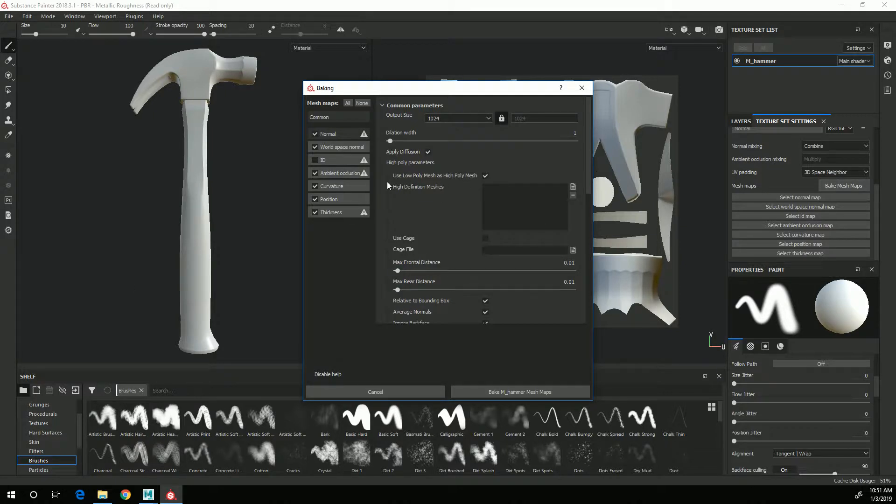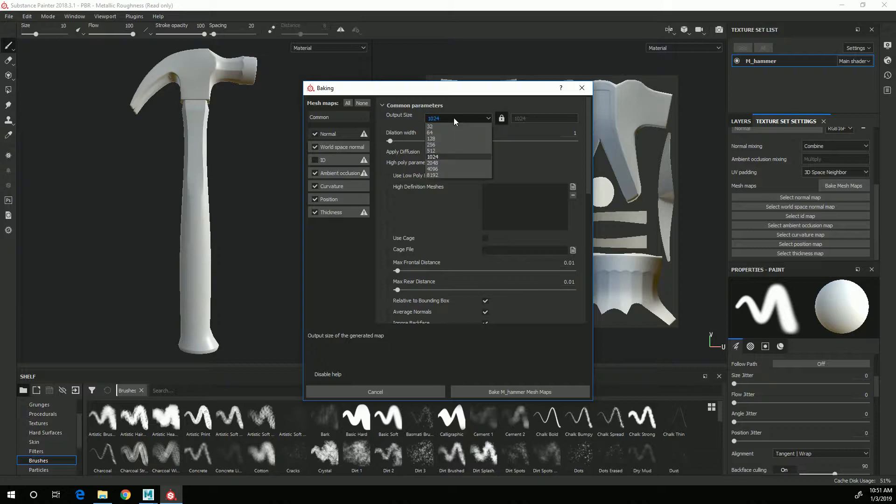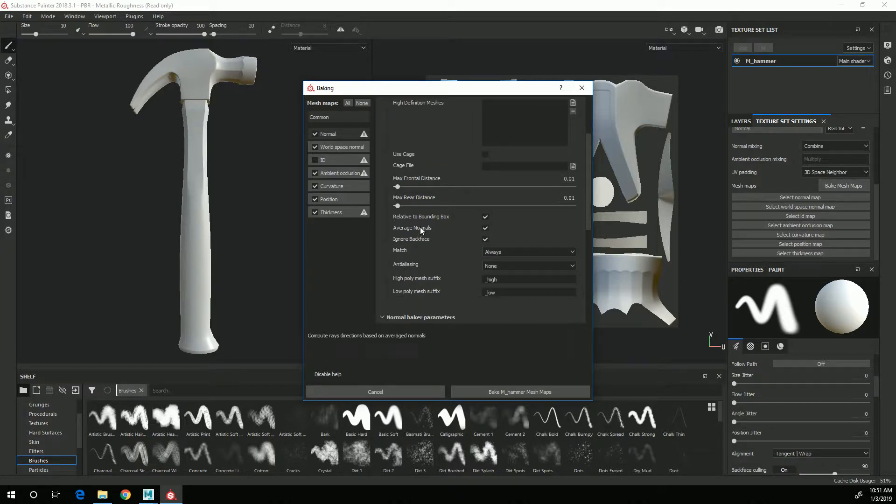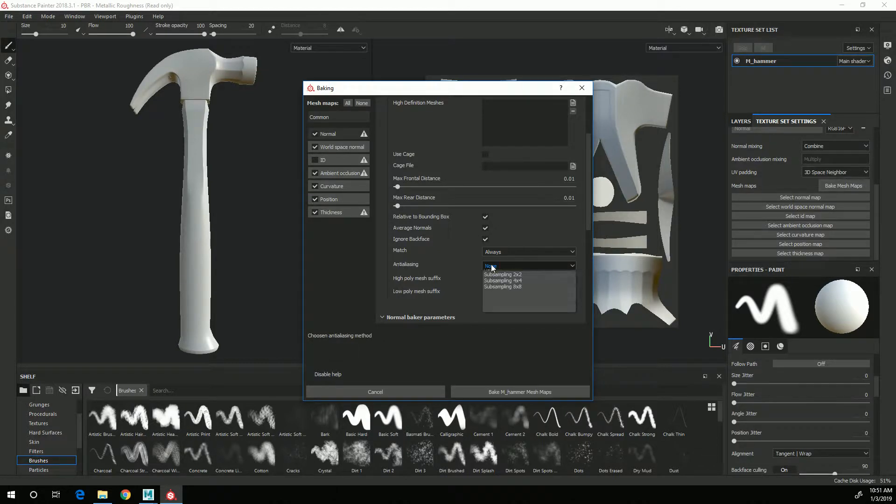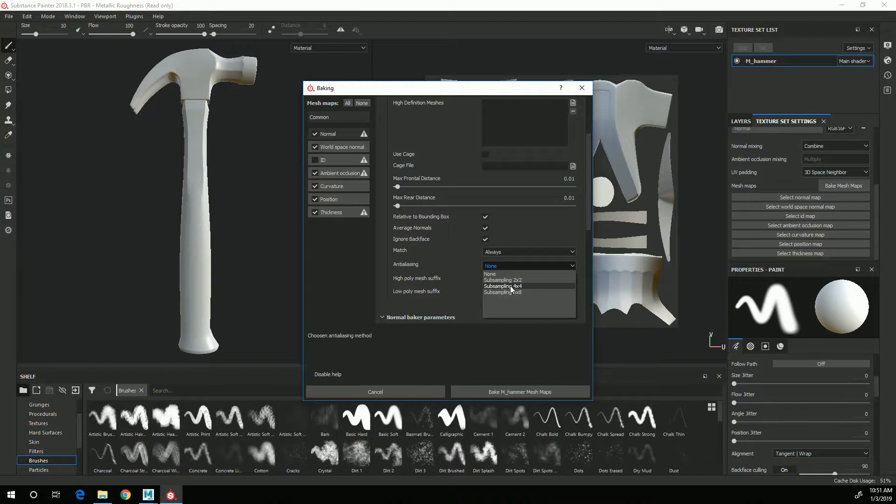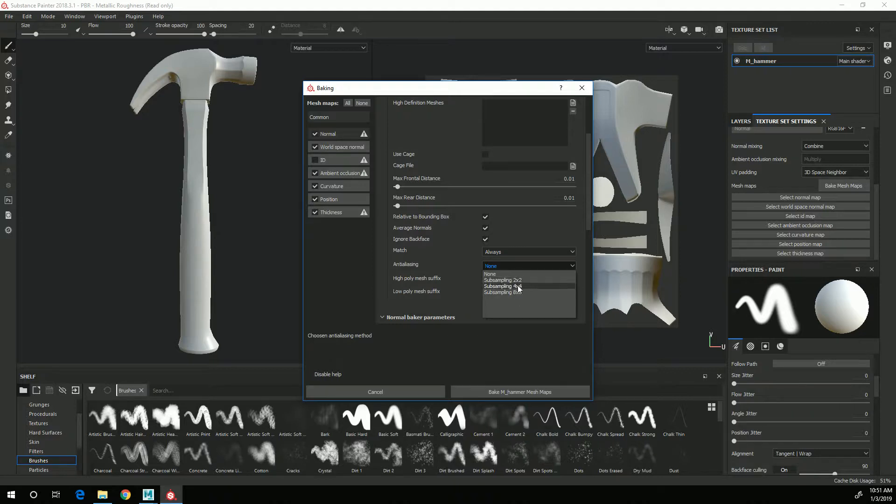I also want to set the output size to 2048. I'm going to scroll down and set the anti-aliasing to subsampling 4x4. The higher the sampling, the higher quality the baked maps will turn out, but also the higher the sampling rate, the longer it takes to bake them, so I'm going to choose the 4x4.